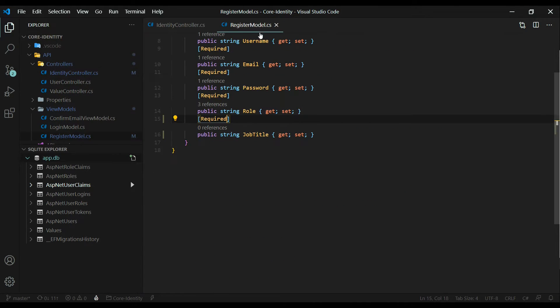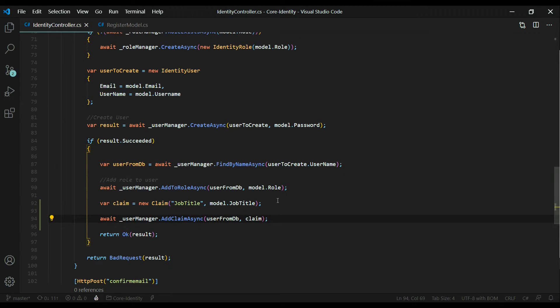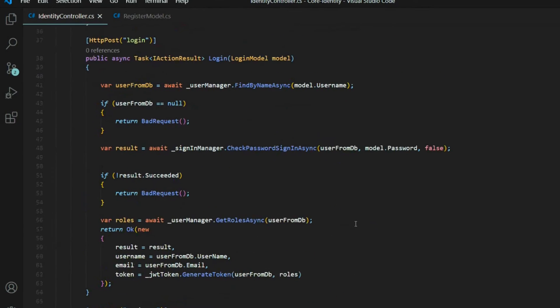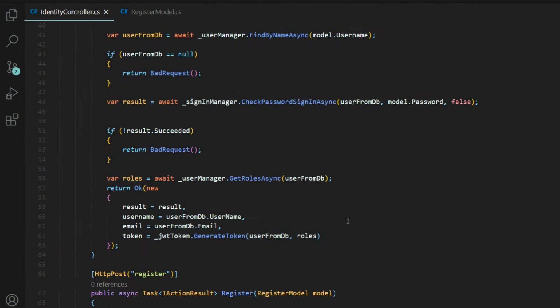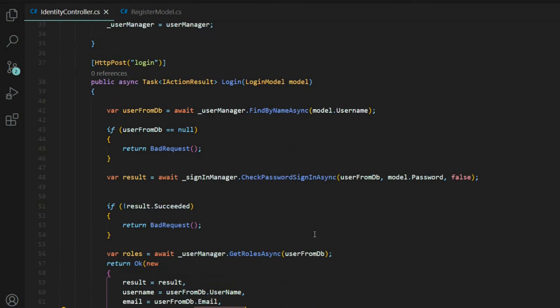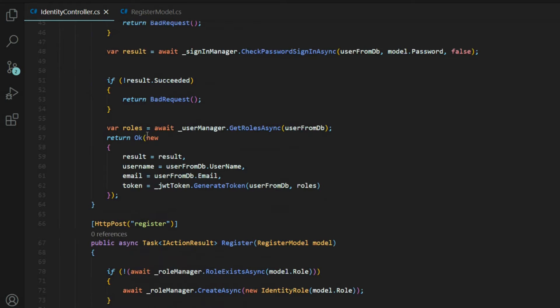Now let's set up our login method. If we go back inside of our identity controller and inside the login API, what we want to do is add in our claims within the token when we generate the token. Right below the roles here, we'll go out and grab all of our claims.